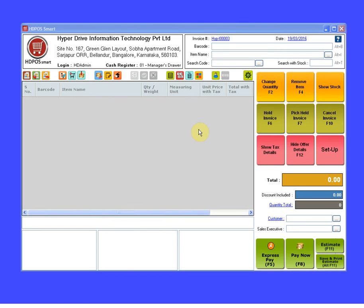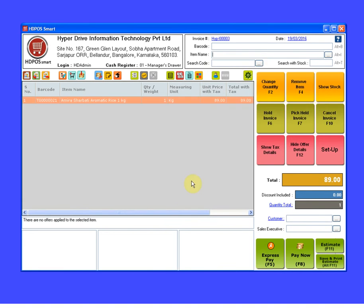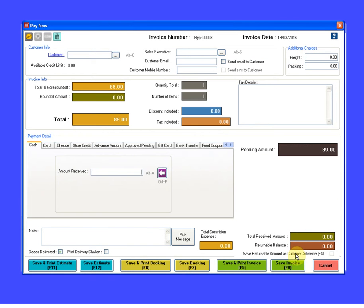Hello everyone, welcome to the tutorials of HDPOS Smart. In this tutorial, you will learn how to change the default payment mode in HDPOS Smart. Whenever we are creating an invoice and clicking on Pay Now in payment details section, we can see the cash mode will always be selected.